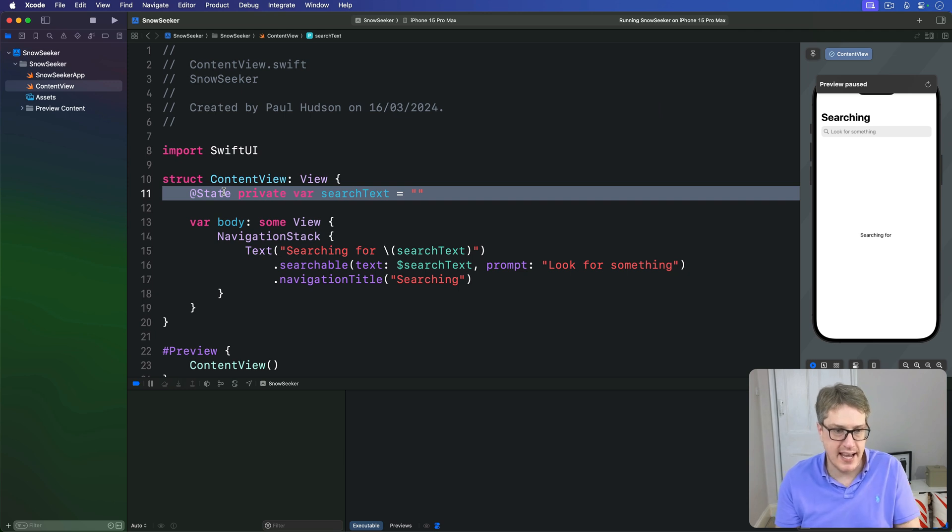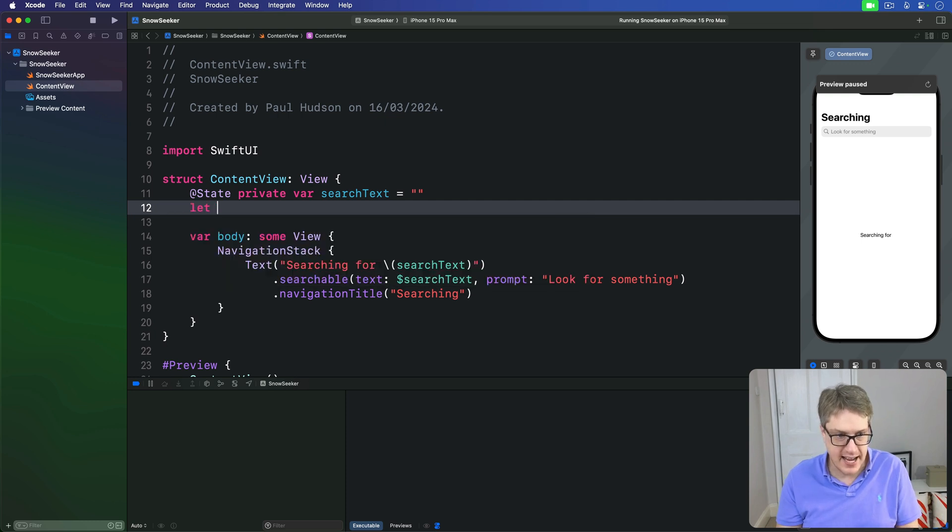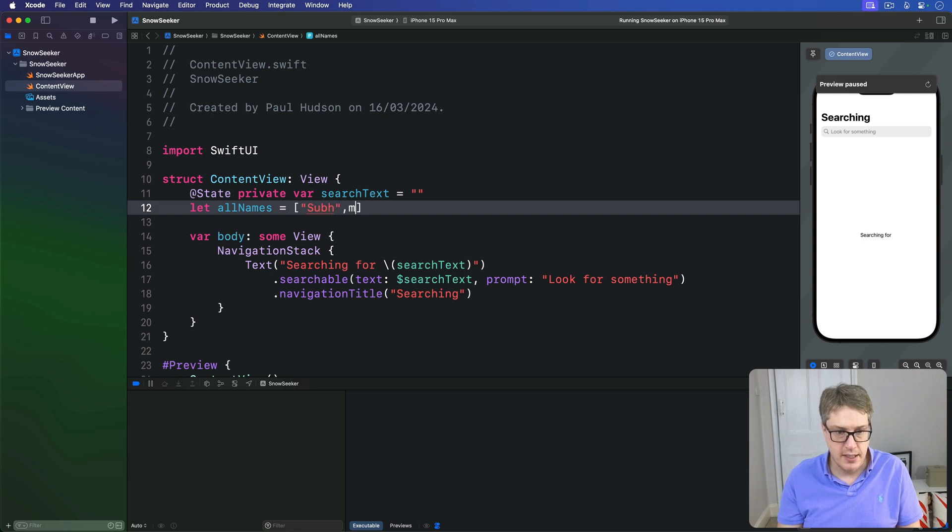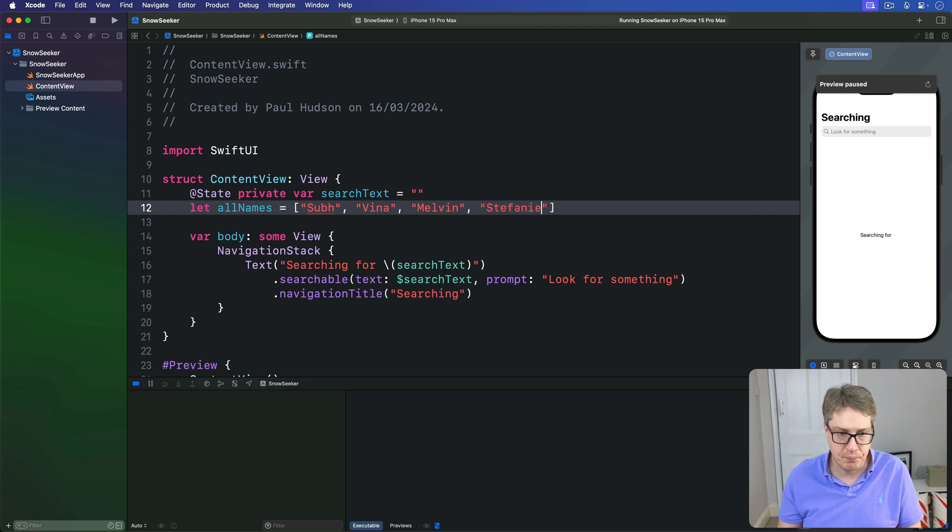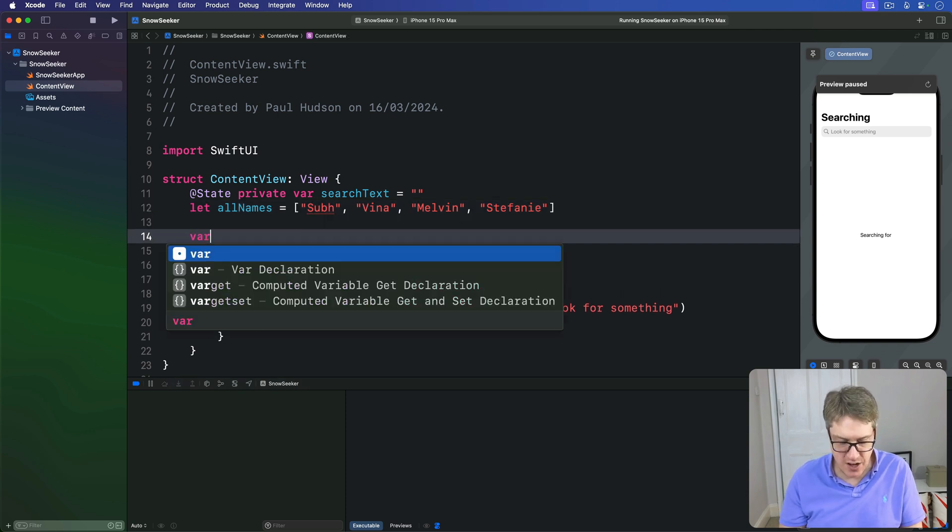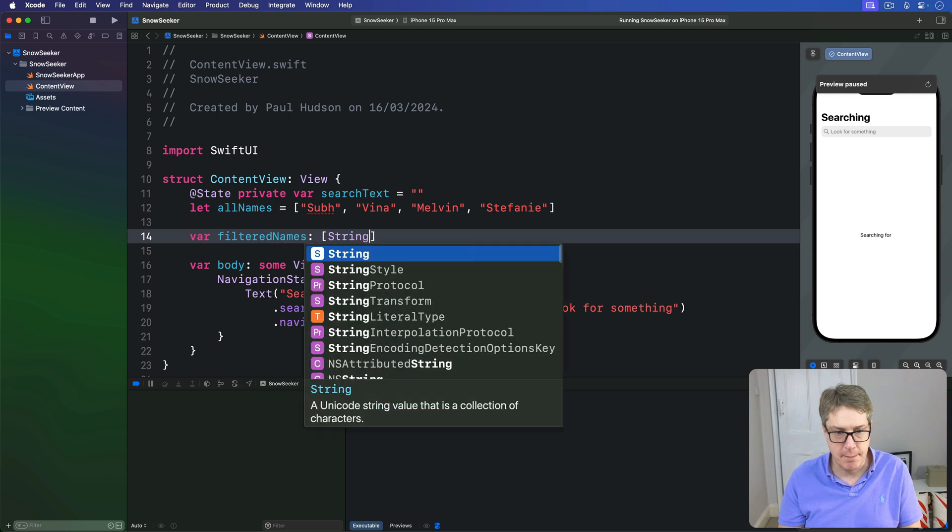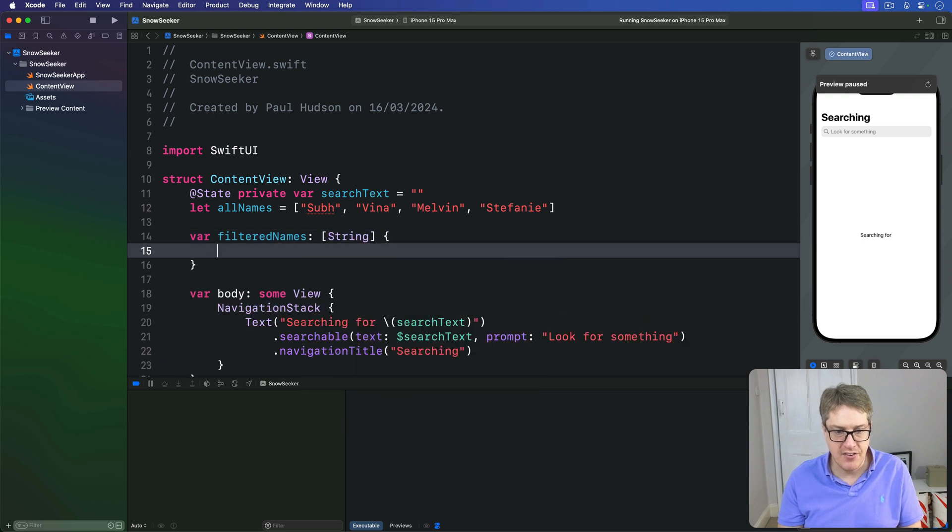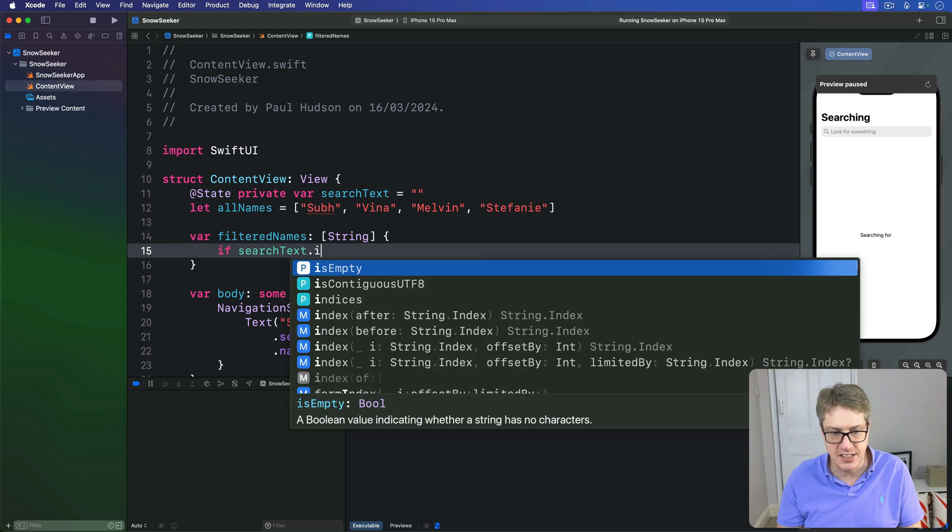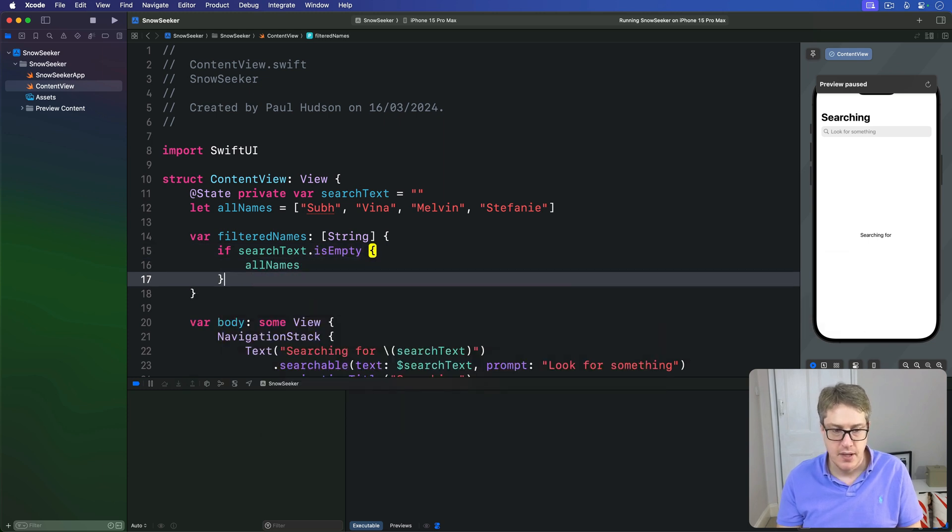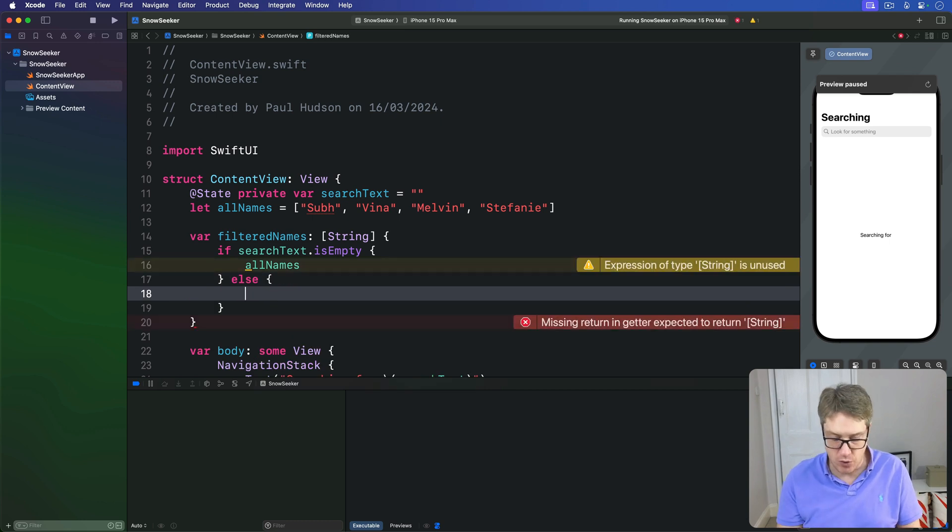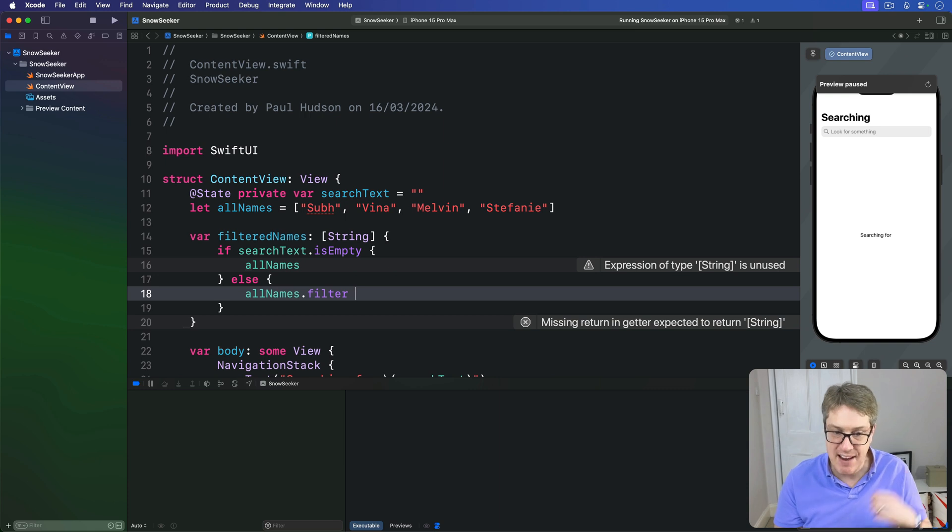For example we could say here's our searchText, let's also have a list of names we want to look through. I could say let allNames be an array of 'Subh', 'Vena', 'Melvin', and 'Stephanie'. And then we'll add a new property in here called filteredNames, returns an array of strings. Inside here if our searchText is currently empty we'll send back all our names.